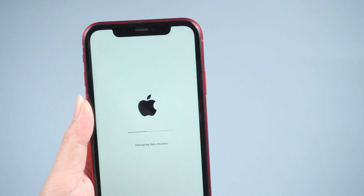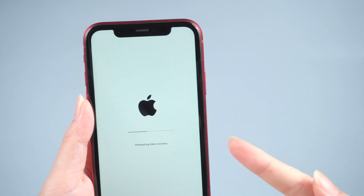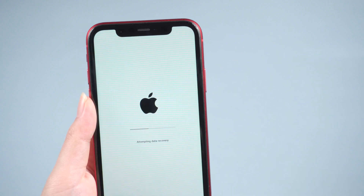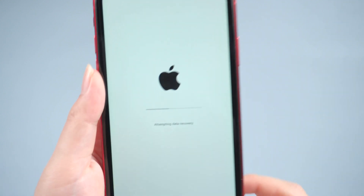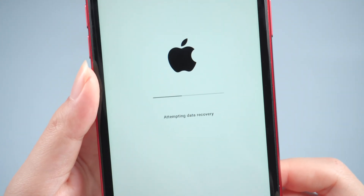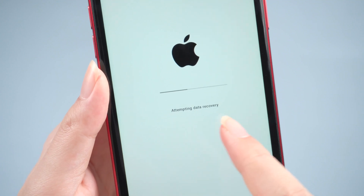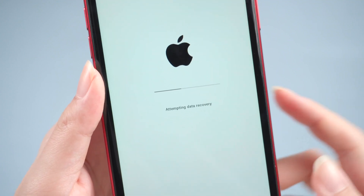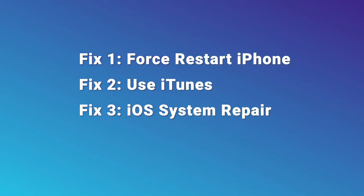Hello, welcome to the Old Phone Channel. On the way to update the iOS version, the 'attempting data recovery' screen is a very common screen, but there may be people waiting for more than 10 minutes or even half an hour. So if you're also stuck at the attempting data recovery screen, today this video may help you out. Let's get started.